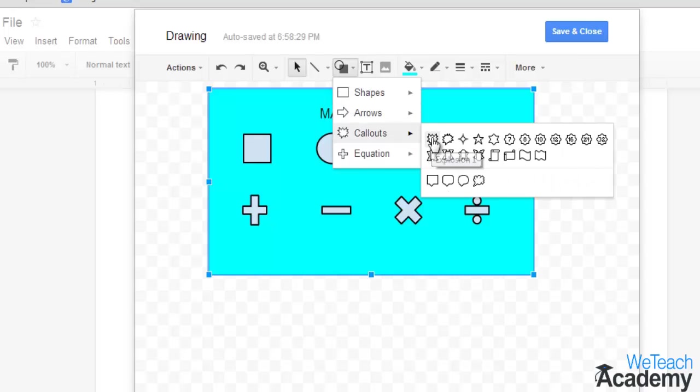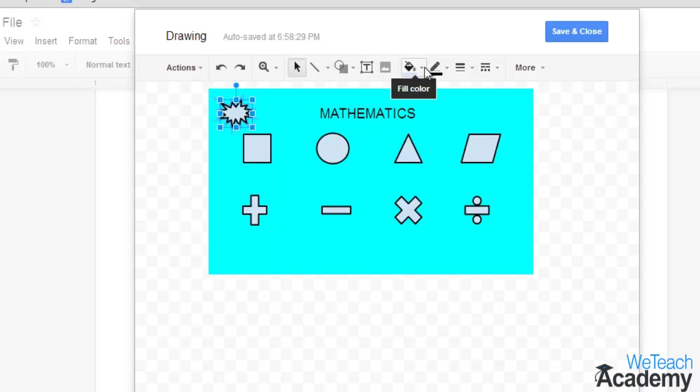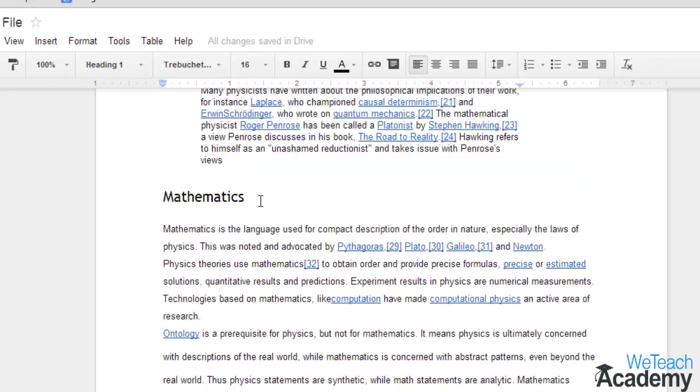Adding diagrams in your text document would obviously give a professional touch to your document. For these kind of drawings, you can use the Google drawing tool available in your Google documents.